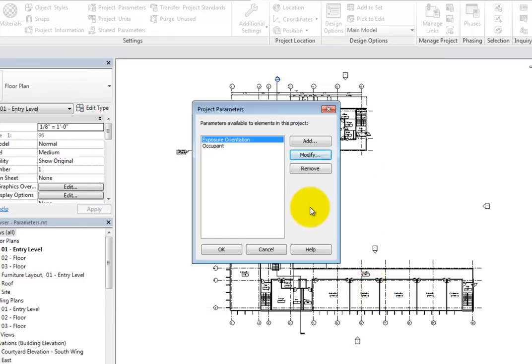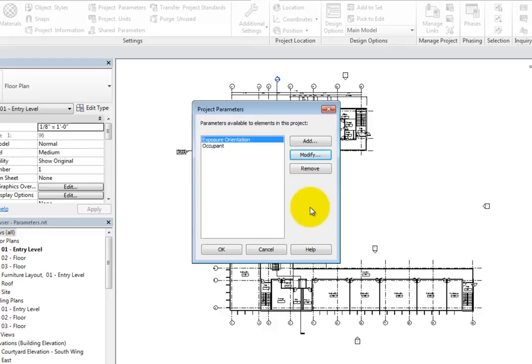In this project, in addition to tracking the exposure orientation, you may also want to track different glazing types. You can do this by adding another project parameter. In the project parameter dialog, click Add.